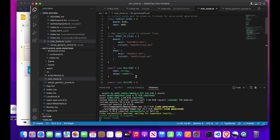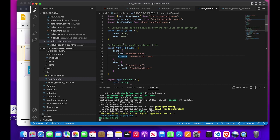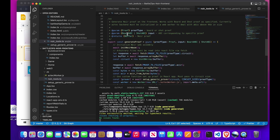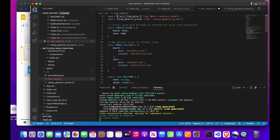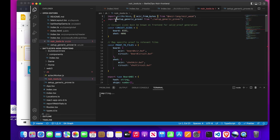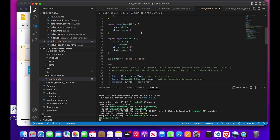Before going further in the generate proof function, we have a mapping that specifies each proof name and maps it to its associated files — the ACIR file and the circuit file for that circuit. We also have a board ABI type and a shot ABI type corresponding to the public and private inputs for each specific proof. Another important thing needed when running proofs in the front end is the circuit size, which we can learn from running nargo compile as done in a previous video — or via TypeScript — but for the front end, this needs to be known ahead of time.